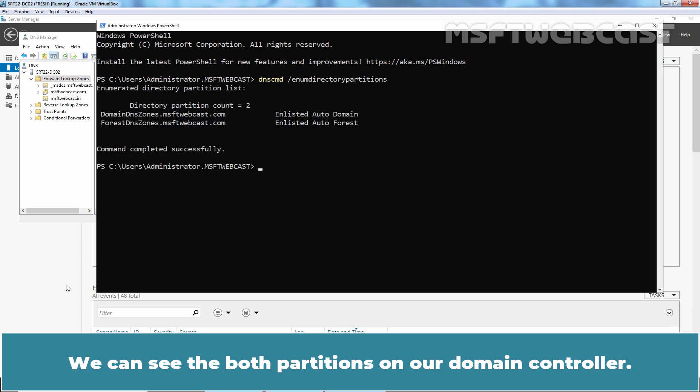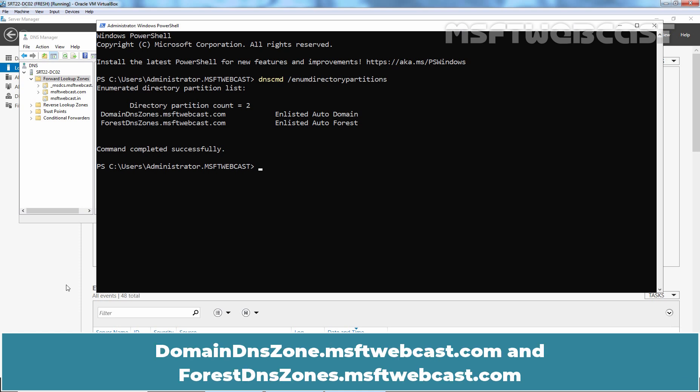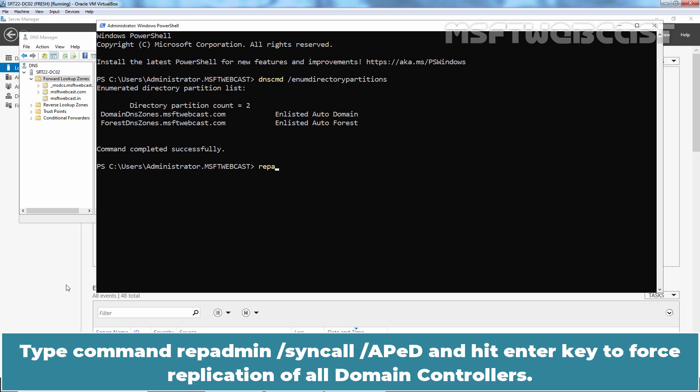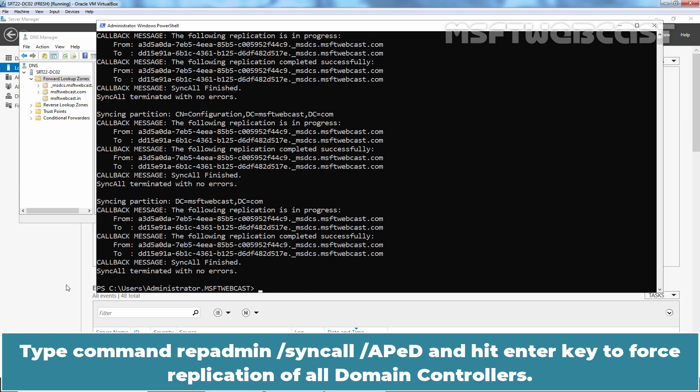We can see the both partitions on our Domain Controller. DomainDNSZones.msftwebcast.com and forestdnszones.msftwebcast.com. Type command repadmin slash sync all slash apd and hit enter key to force replication of all Domain Controllers.